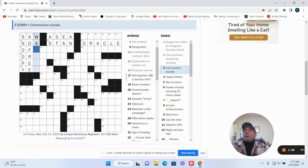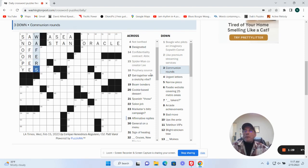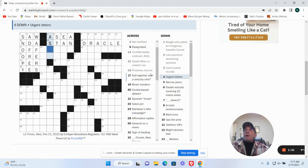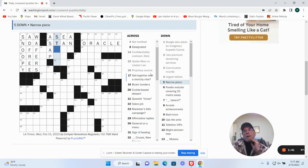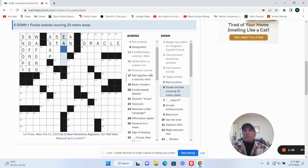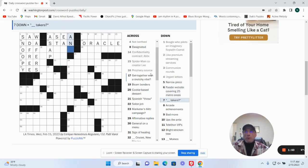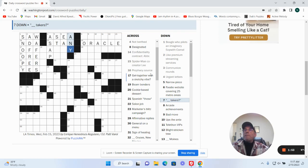Communion rounds: wafers. Urgent letters: ASAP. Narrow peace. Fuji website covering 25 metro areas, I don't know. Any tickers.